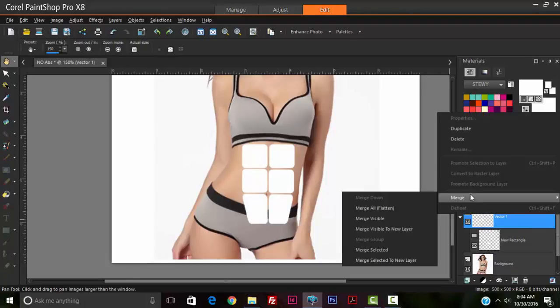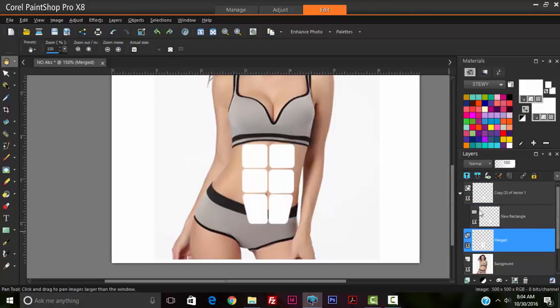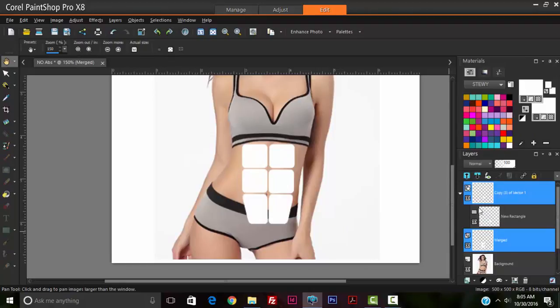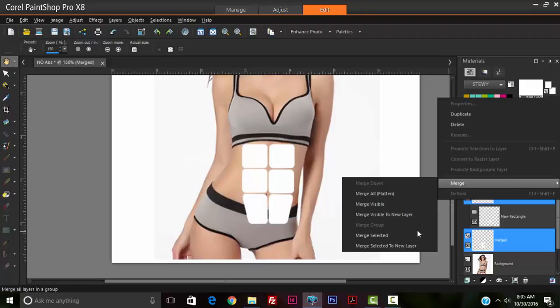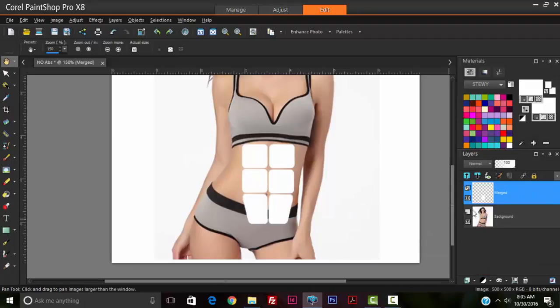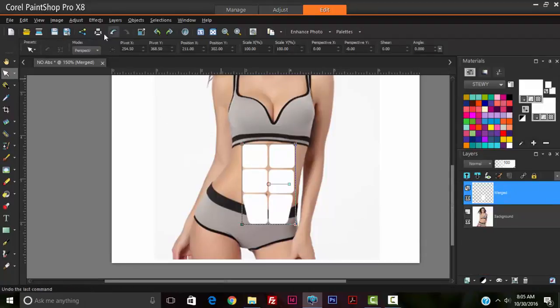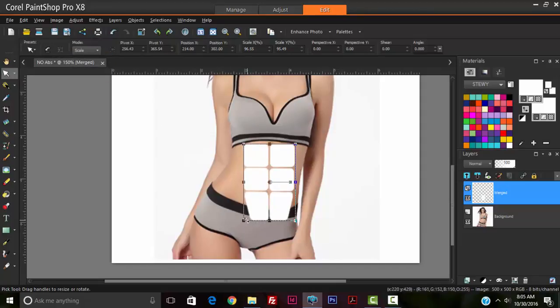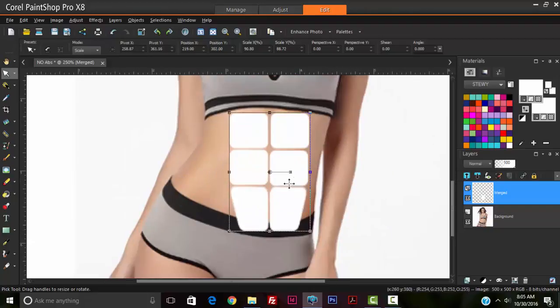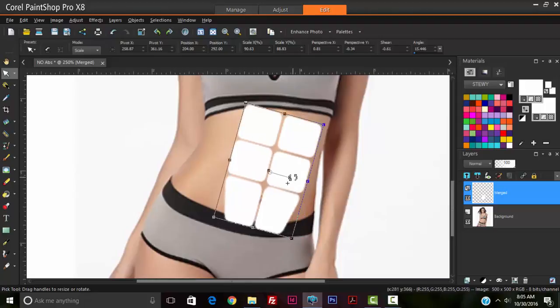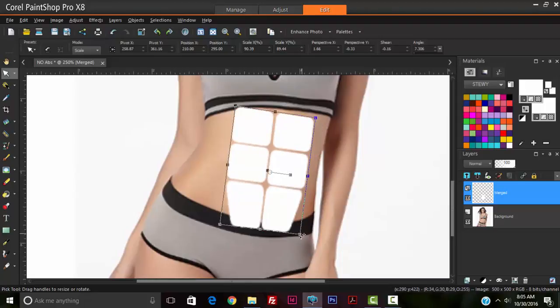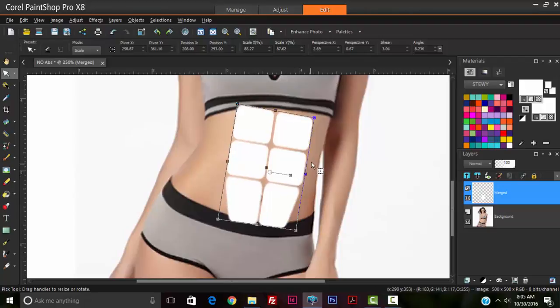Merge selected, merge these two as well. There we have all of them. So we're going to scale it to match the size of the model, or the abdomen of the model. Rotate it, and then rotate it some more.